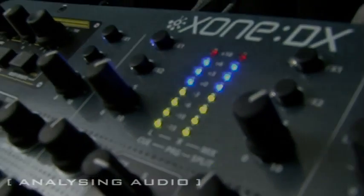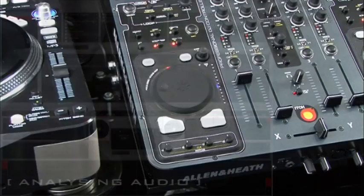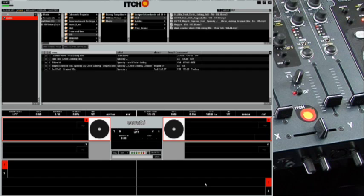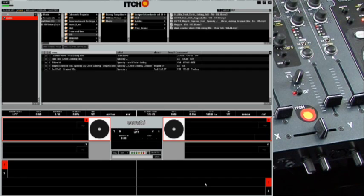Now we've got our playlist and crate. We need to analyze the files because this version of Itch, which has been released with the Zone DX, incorporates beat gridding.